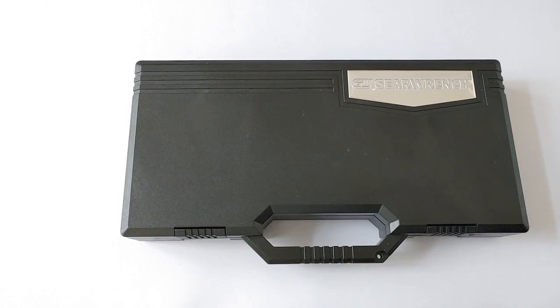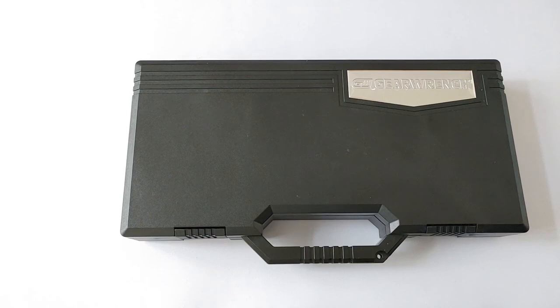Welcome to Hand Tool Reviews. Today we'll be reviewing the GearWrench 40-piece ratcheting screwdriver set, part number 8940.